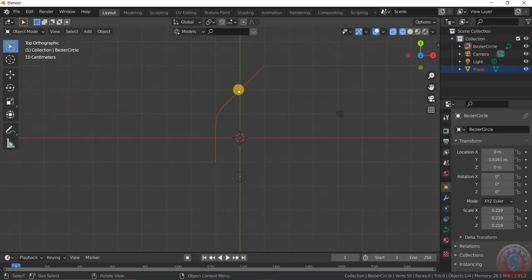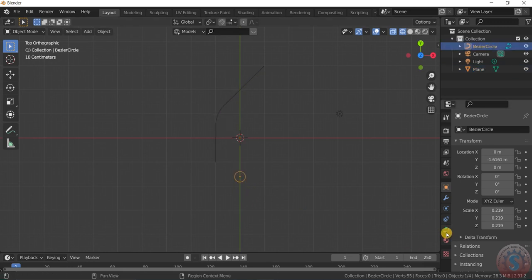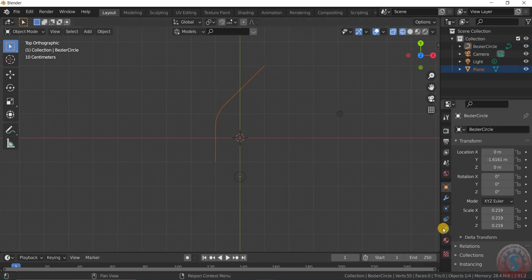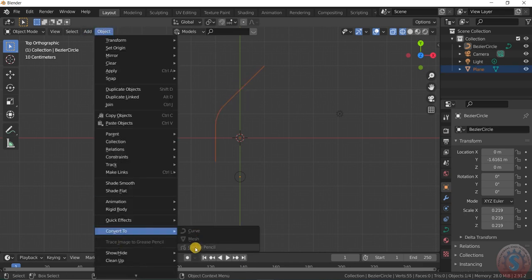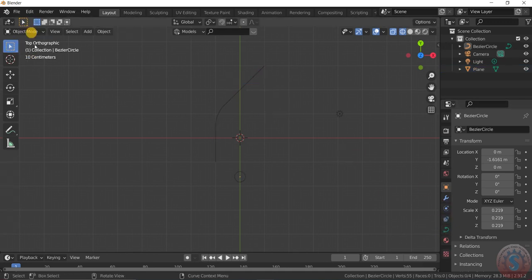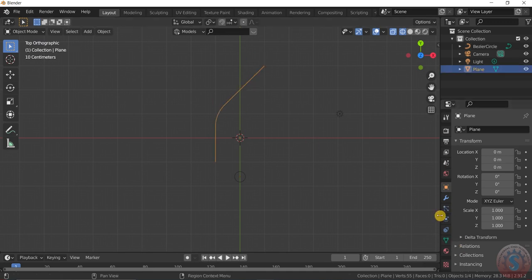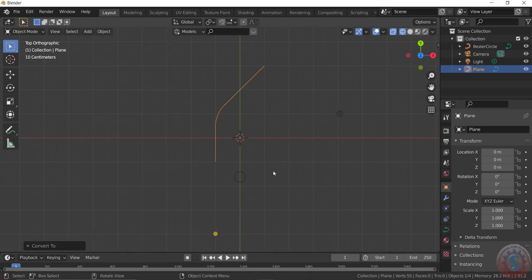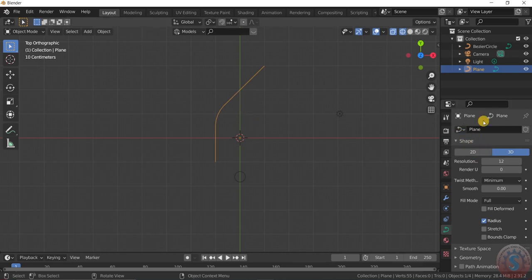I want to convert the mesh object to a curve object. For example, if you select the curve you can observe the curve properties are visible, and if you select the mesh object the mesh properties are there. I am selecting the mesh object, going into object mode, and converting it to curve. Then it is converted to curve — select the curve properties and assign to the mesh object.